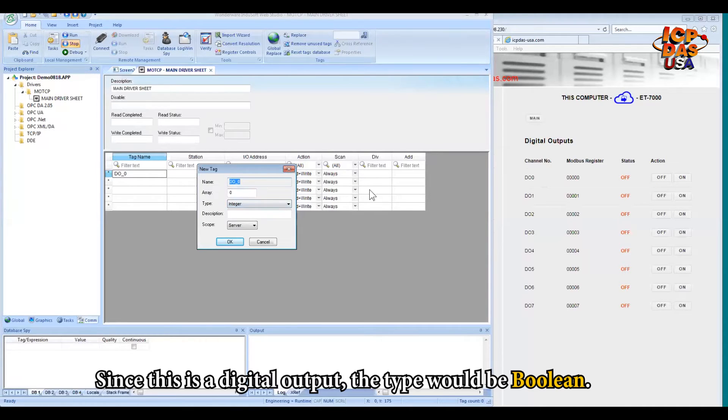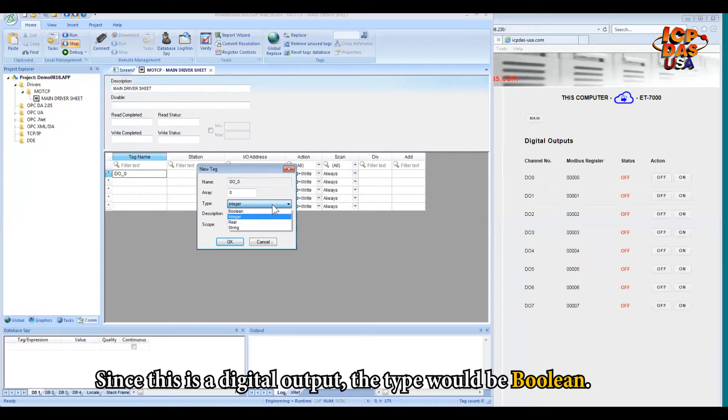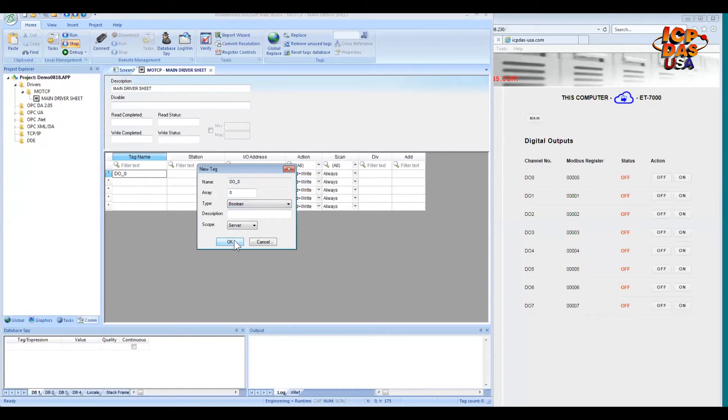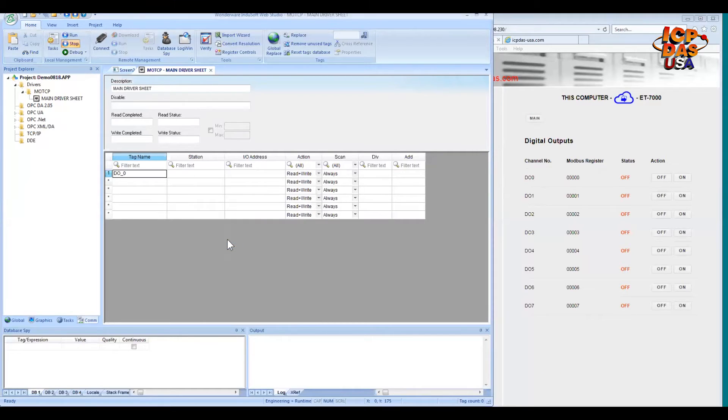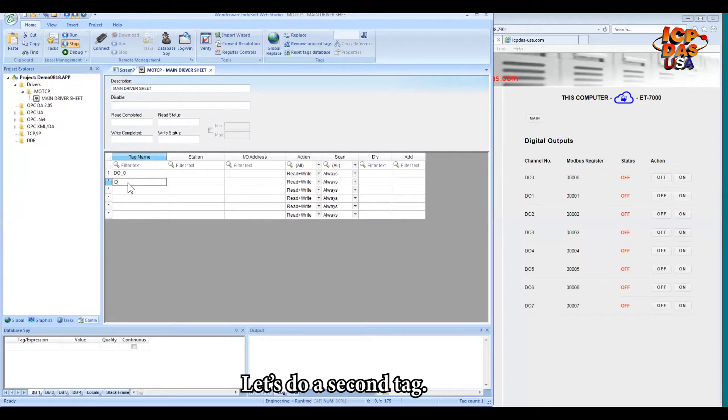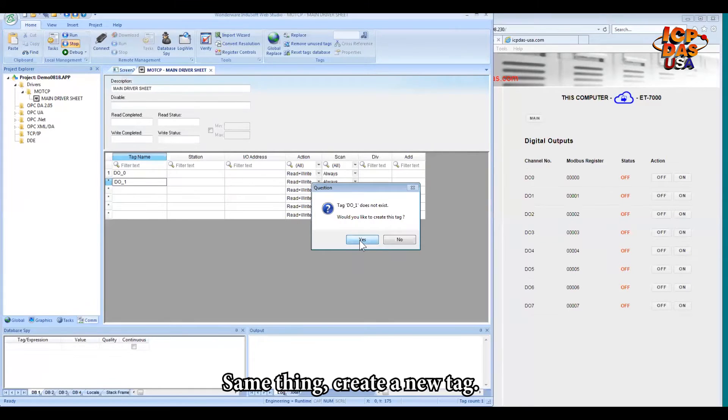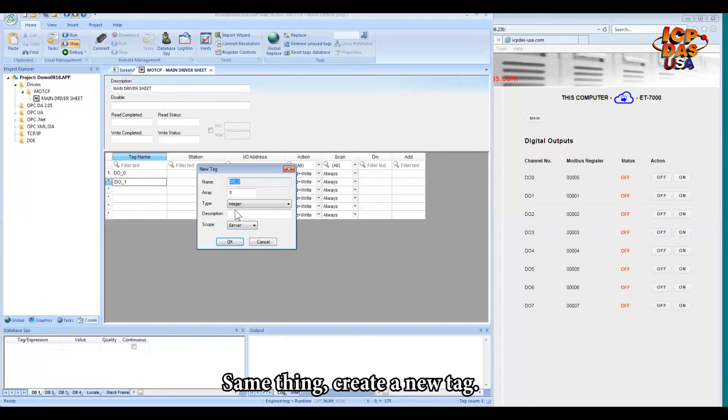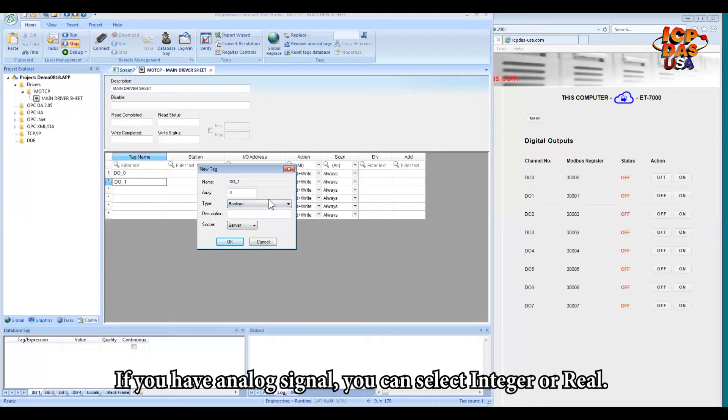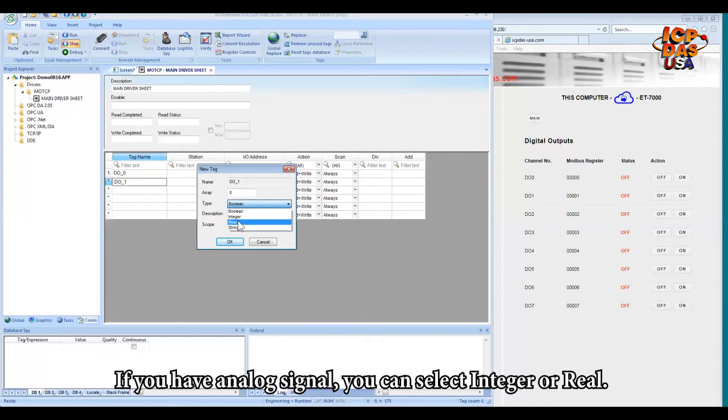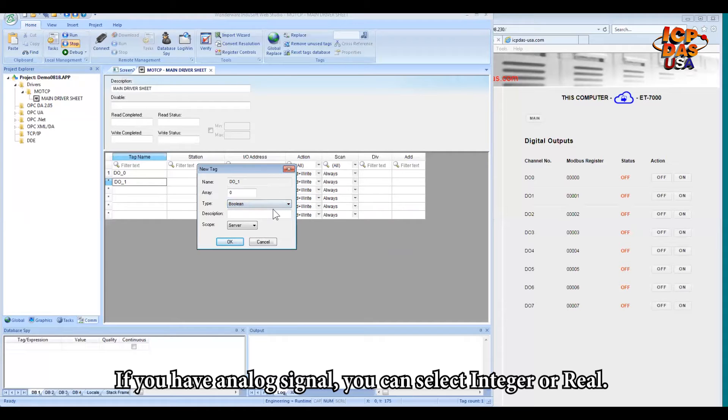So since this is a digital output, the type will be Boolean. OK. Again, let's do a second tag. Same thing. You need to create a new tag and check the Boolean. If you have an analog signal, then you will select integer or real depending on the data type.